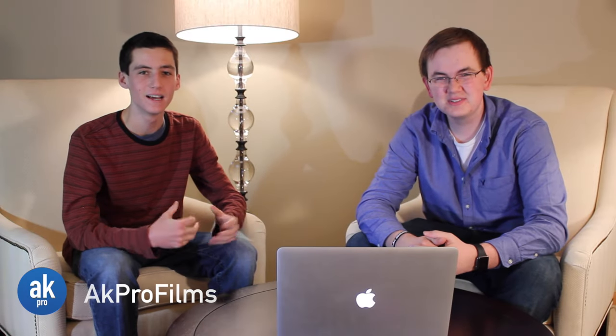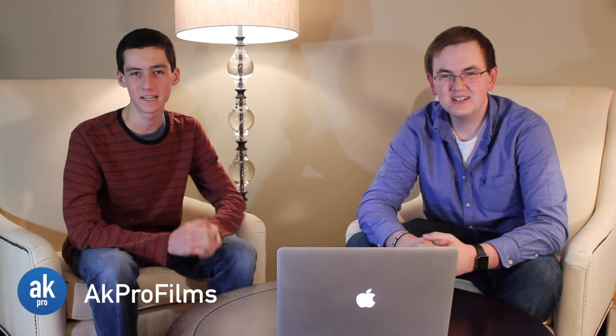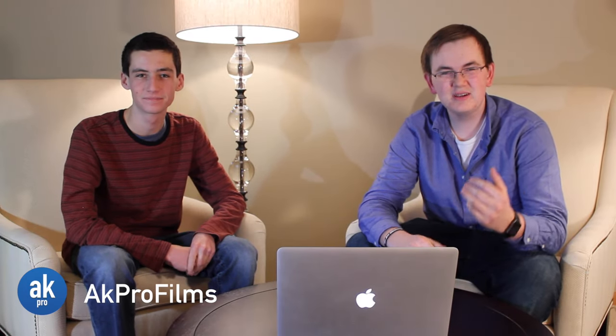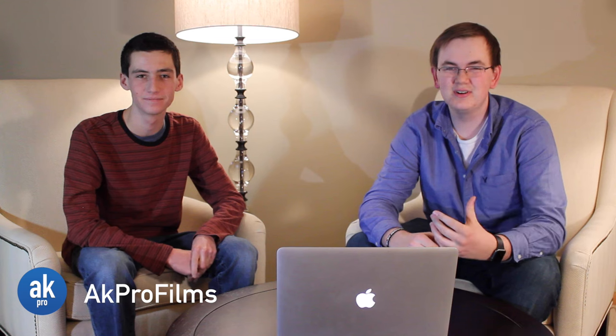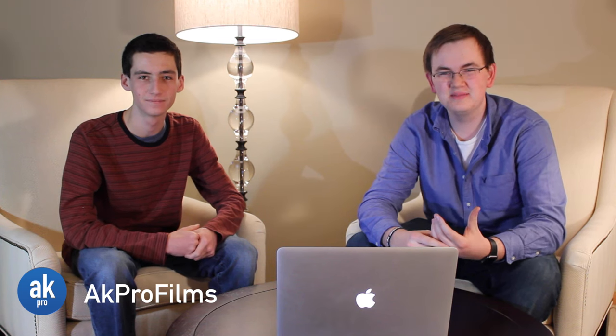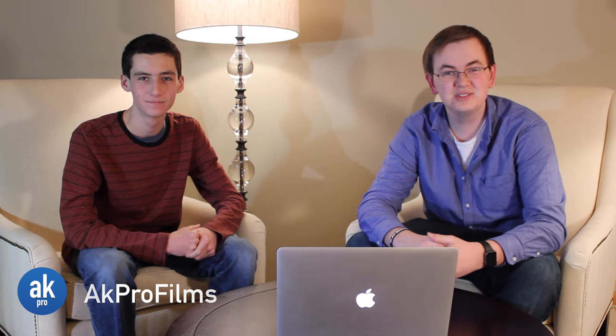Hey guys, it's Kyle from AKProfilms and Anson here visiting. Computers have become an essential part of everyone's lives in the modern age. Today we're going to show you how a computer works.